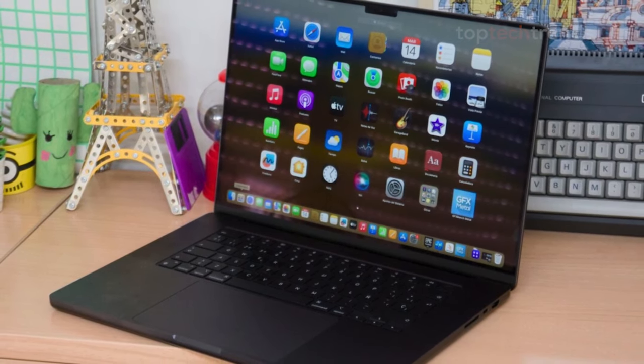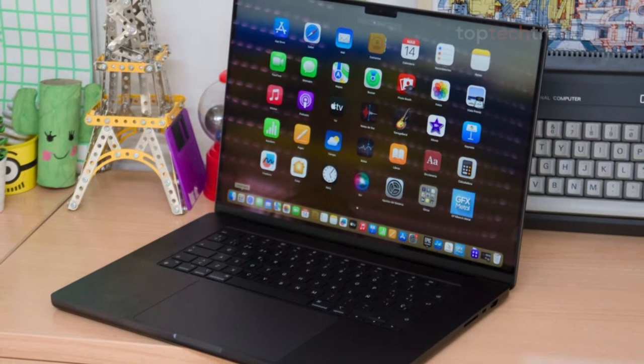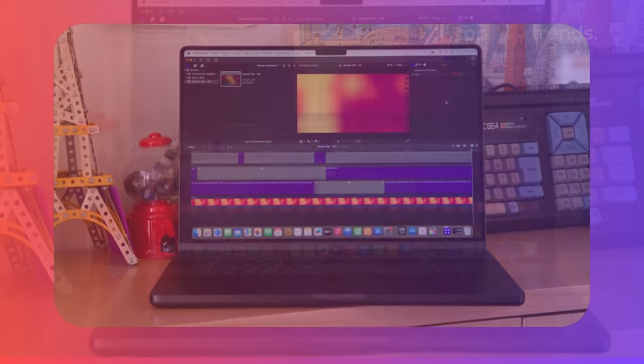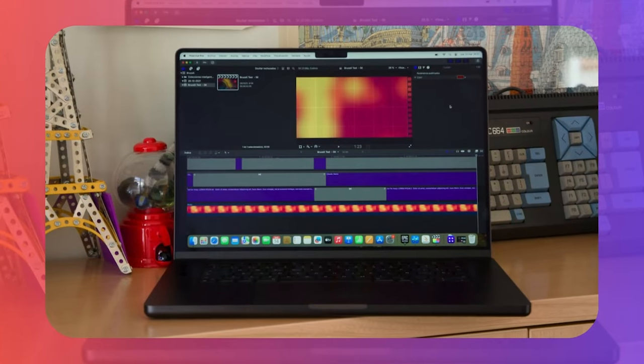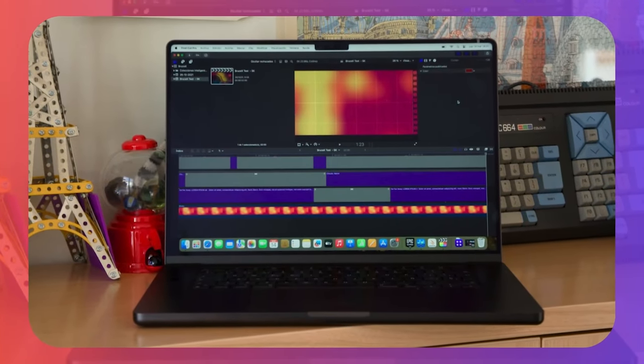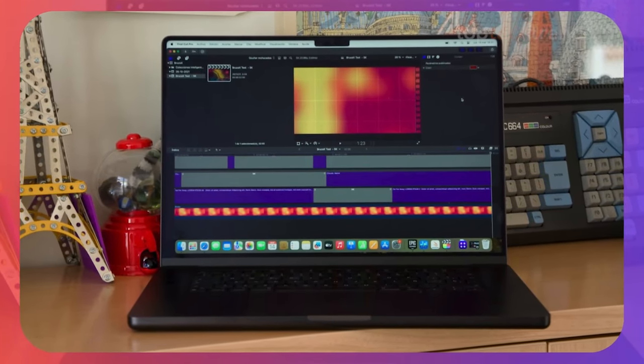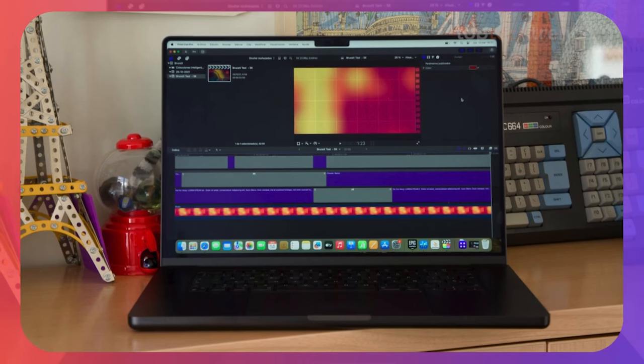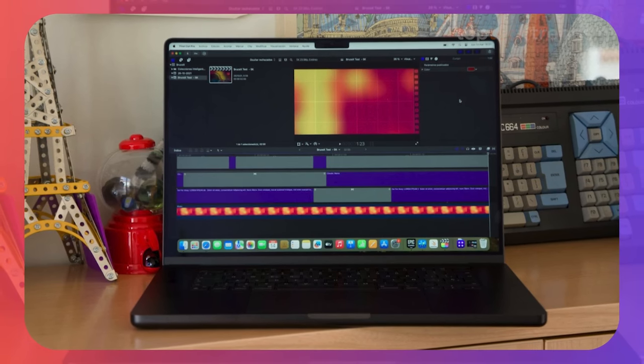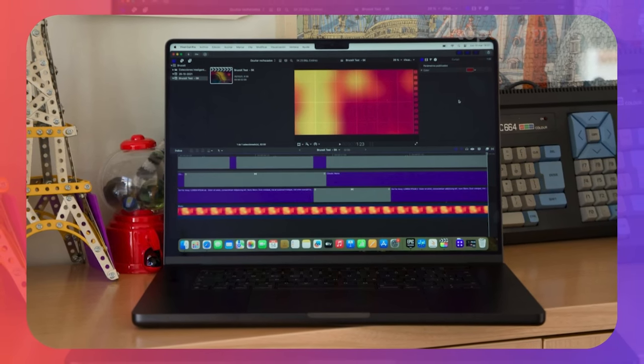delivering performance that makes even the most demanding editing tasks feel like a walk in the park. During our testing, the MacBook Pro handled 4K editing like a champ, barely breaking a sweat.